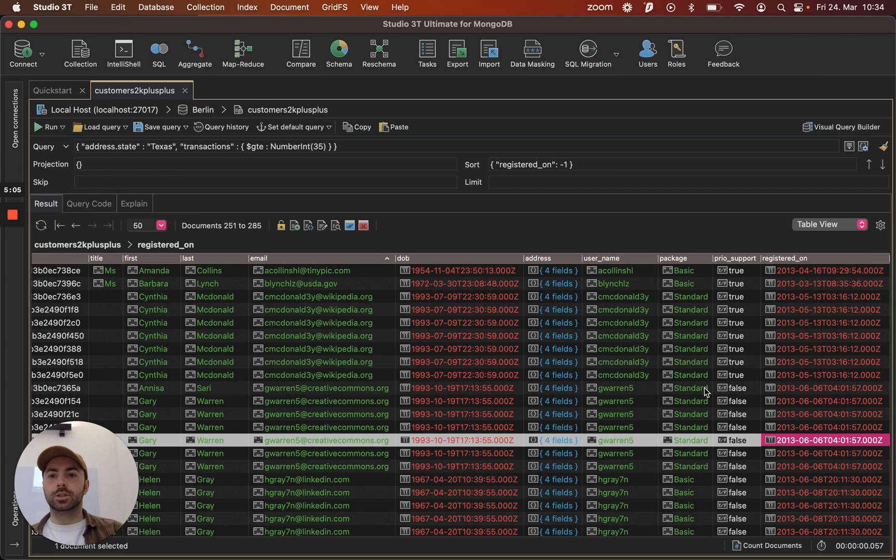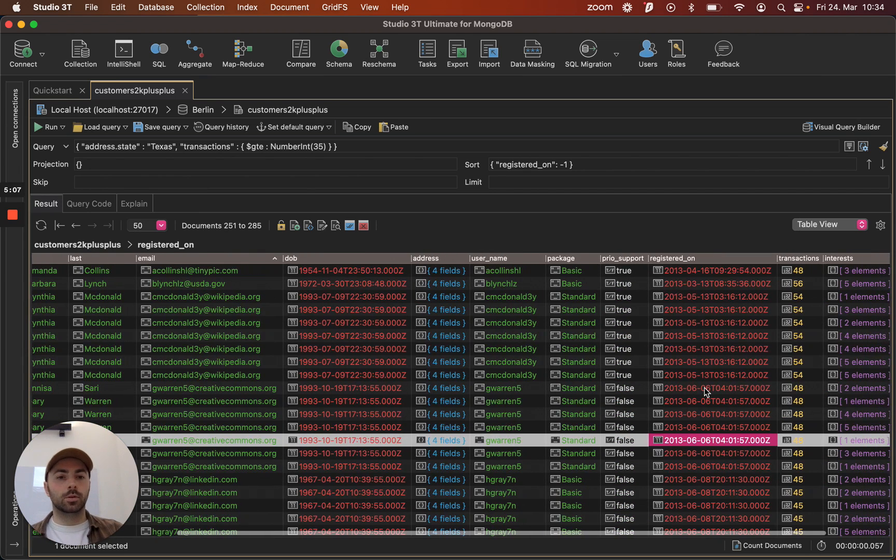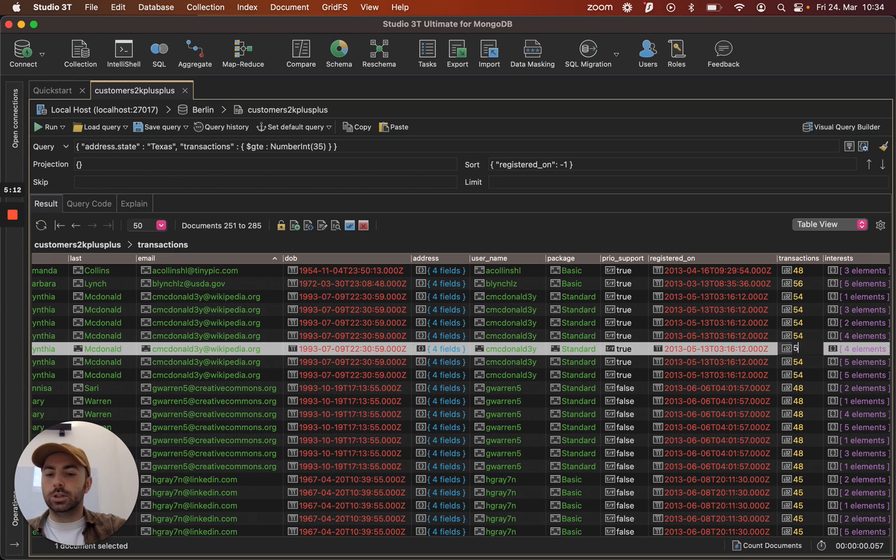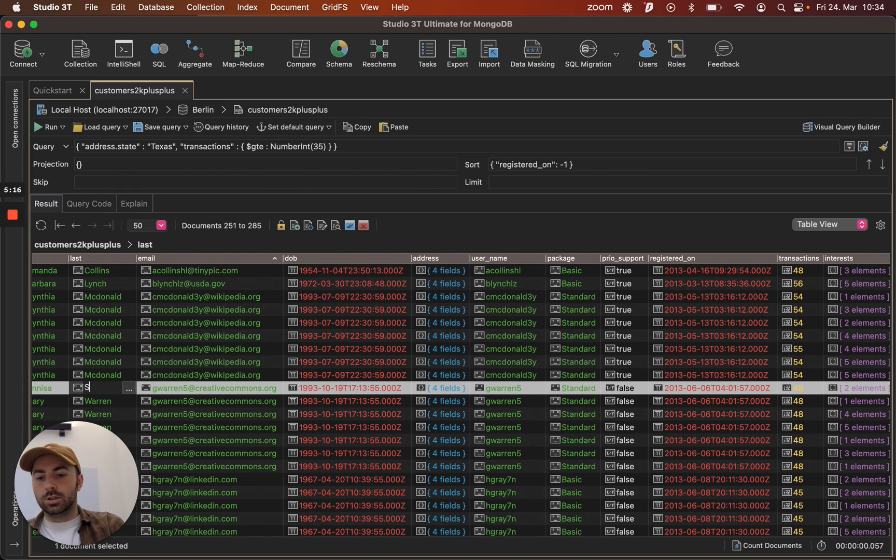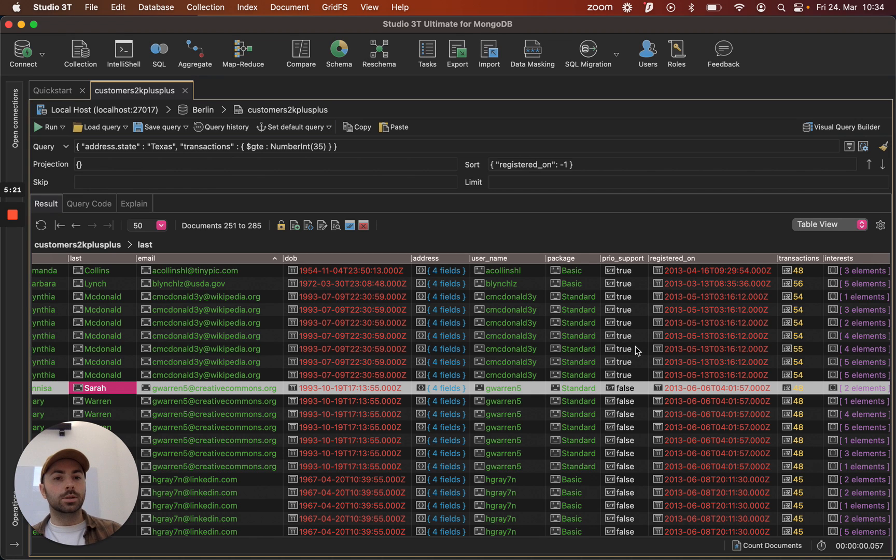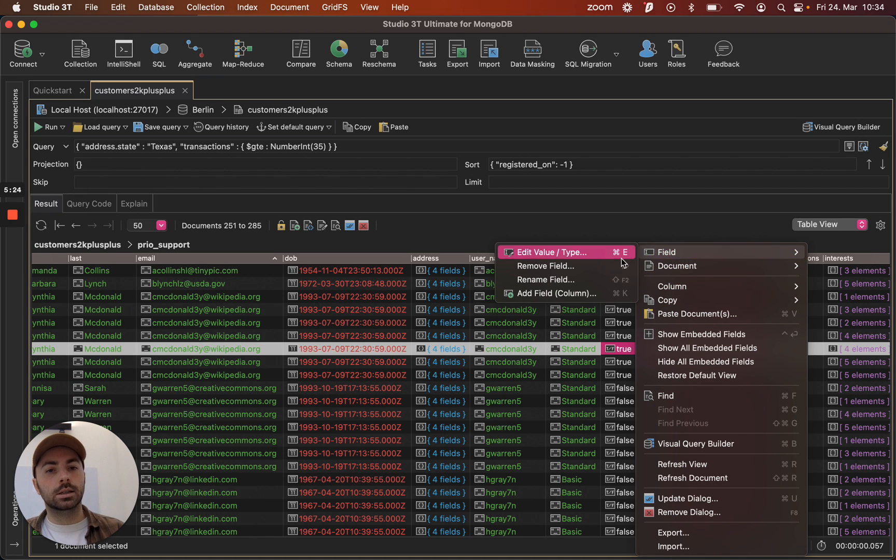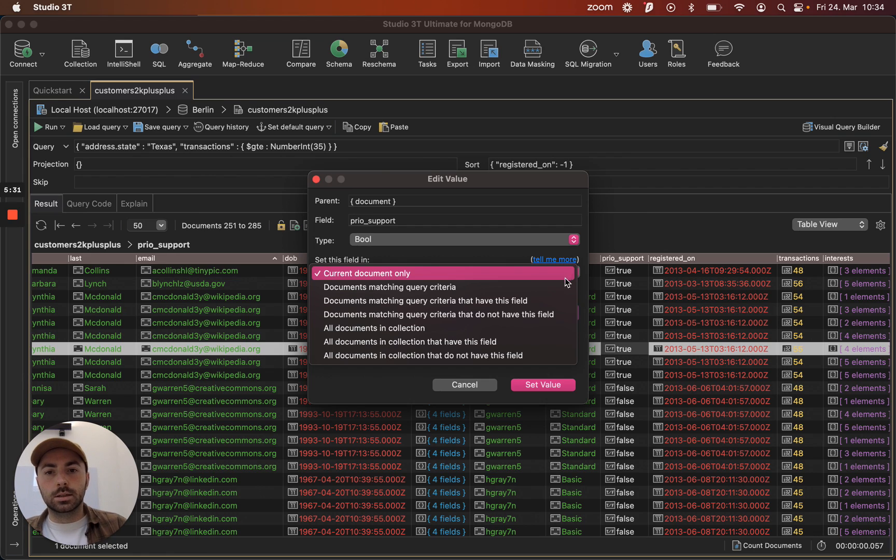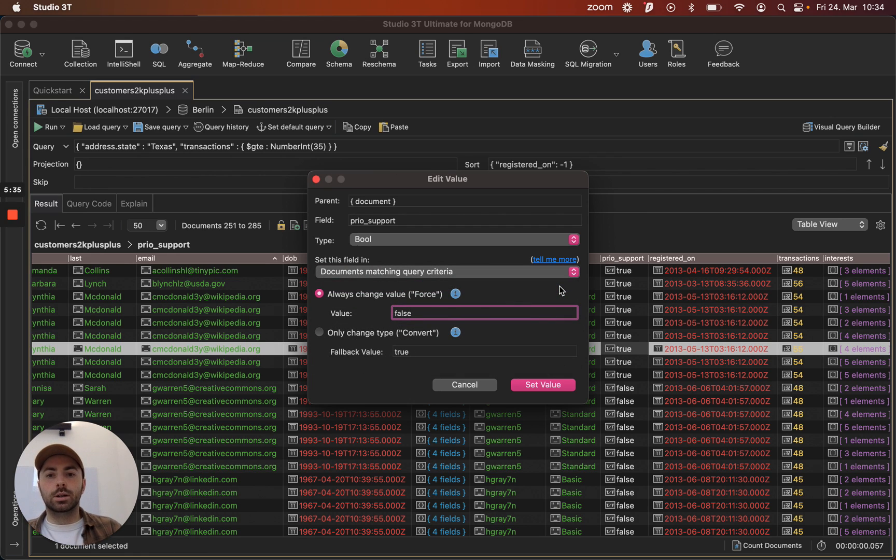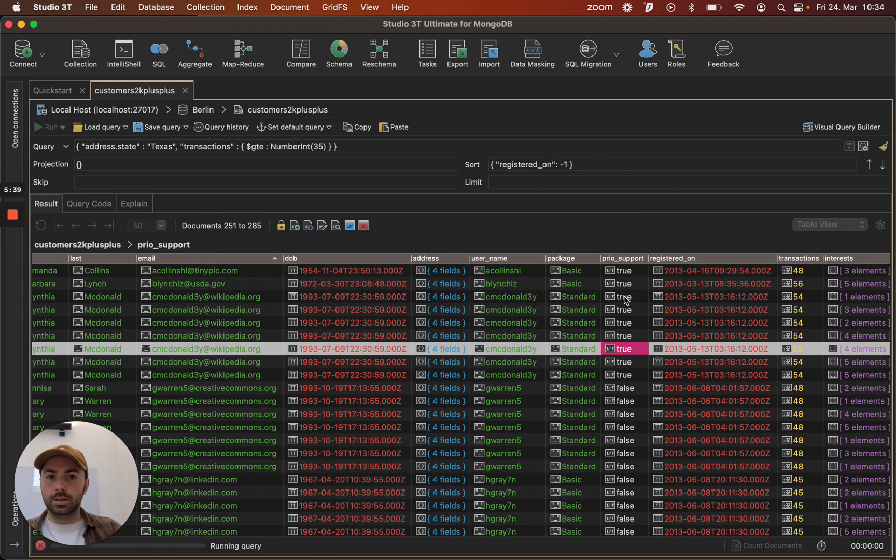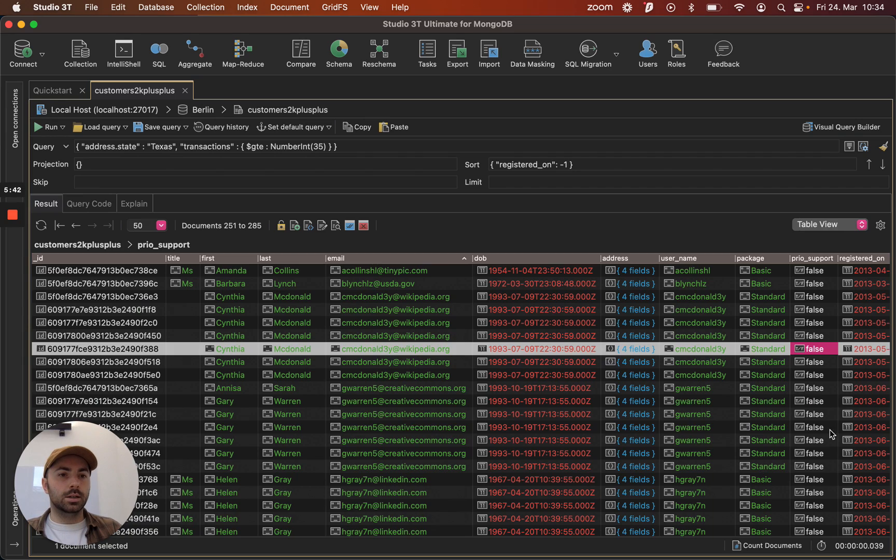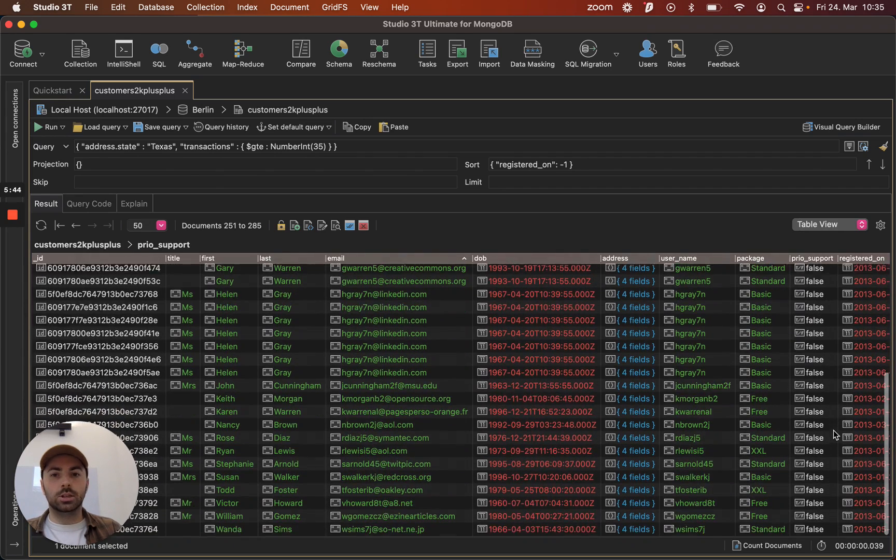Now that we have some results we have a couple of options. We can make some inline edits so we can change this up to 55. We can change some names if you want. But if you find that we need to do some bulk edits then that's also super simple. We can just right click on the field, edit the type and then from this drop down we have a couple of options but we'll select all documents matching the query criteria. Set that value. We'll get a couple of confirmation windows. And now we can see here that that's all been changed to false.